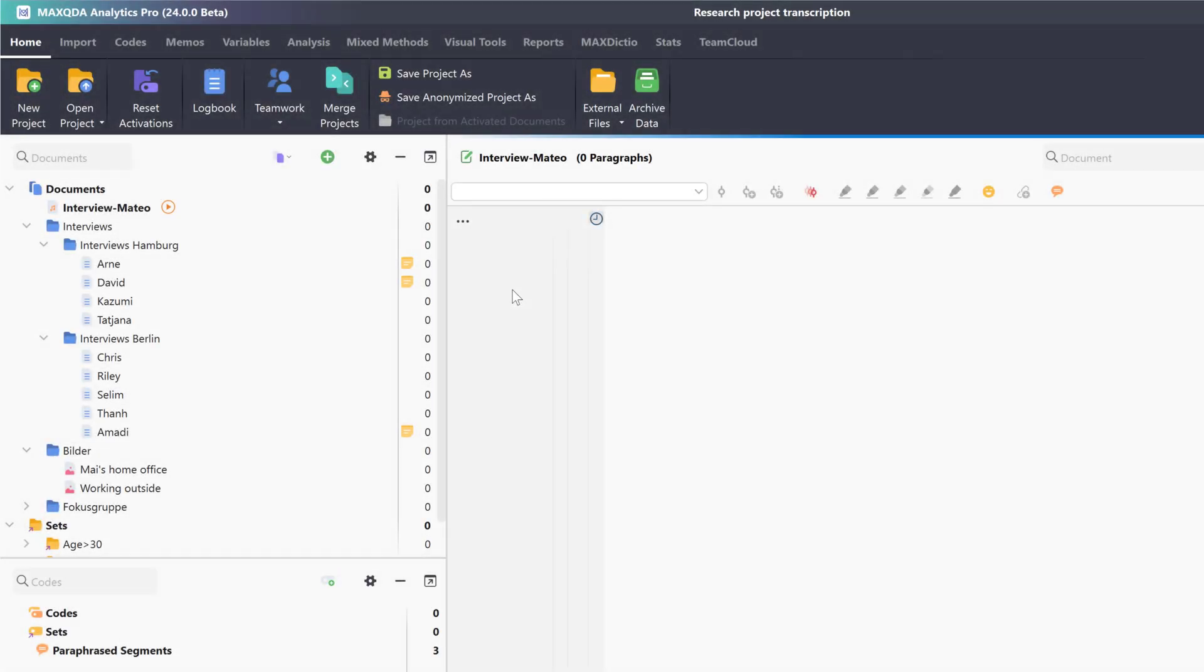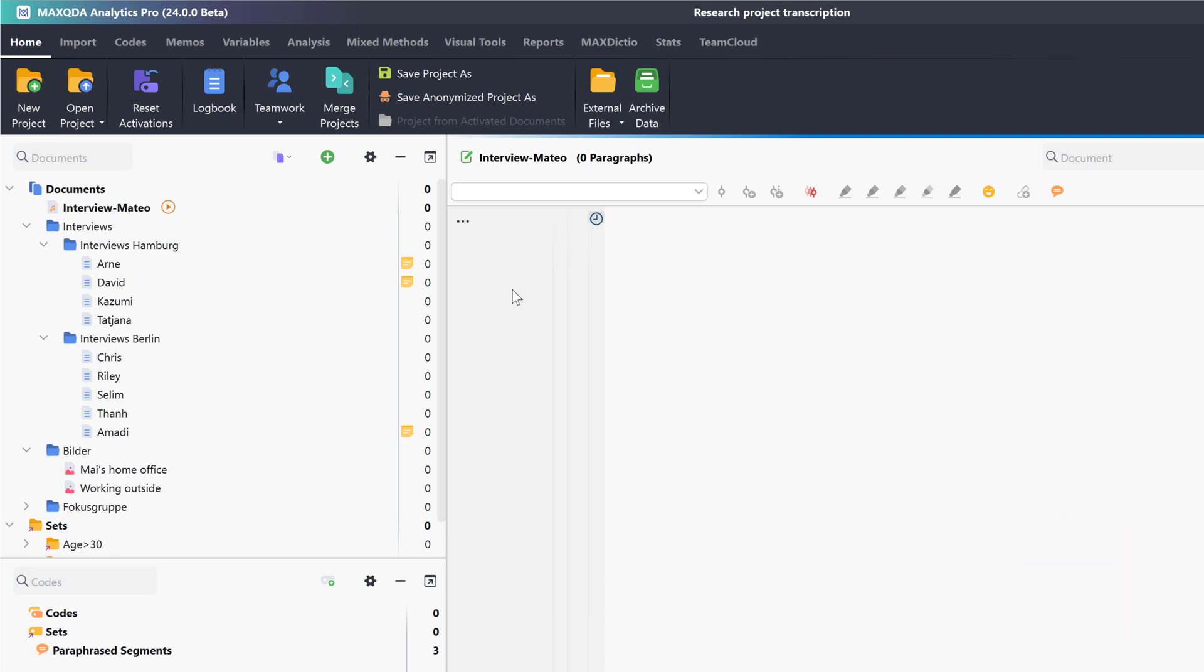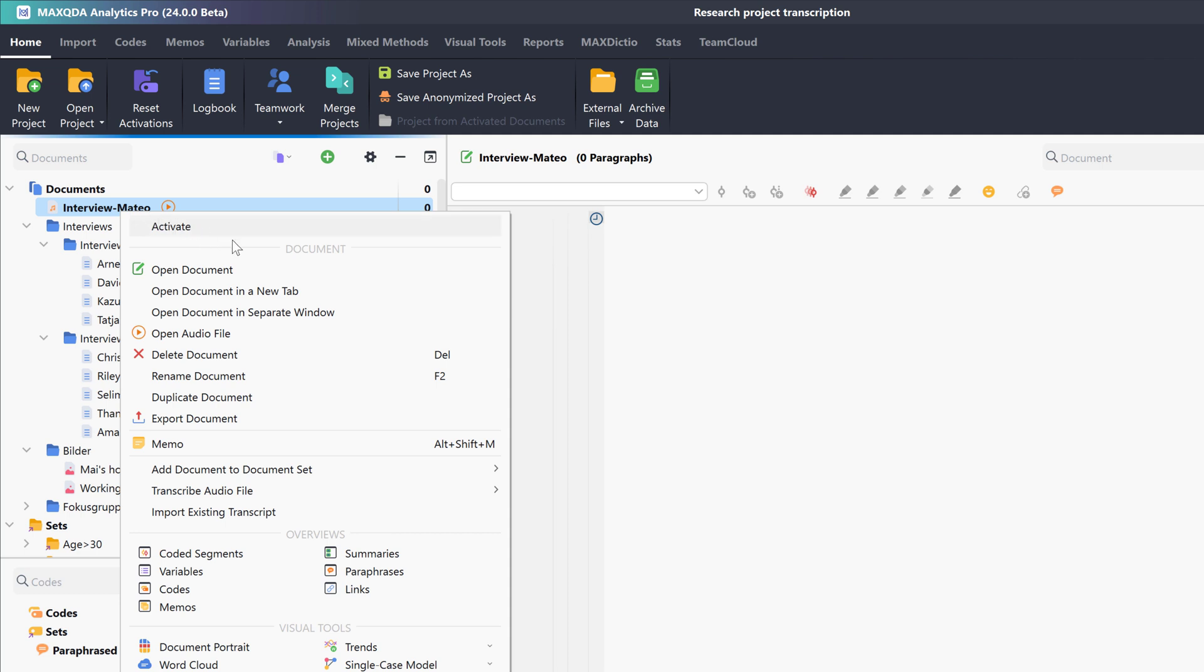The new feature for automatic transcription is part of our AI Assist add-on, which can be purchased via our online shop. After we have imported our audio or video files into MaxQDA, we can right-click on the document in the Documents window and select Transcribe automatically with MaxQDA transcription.